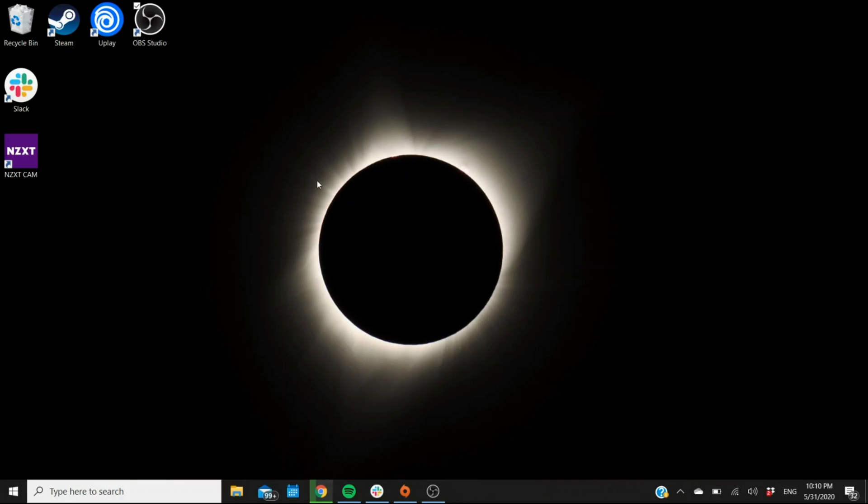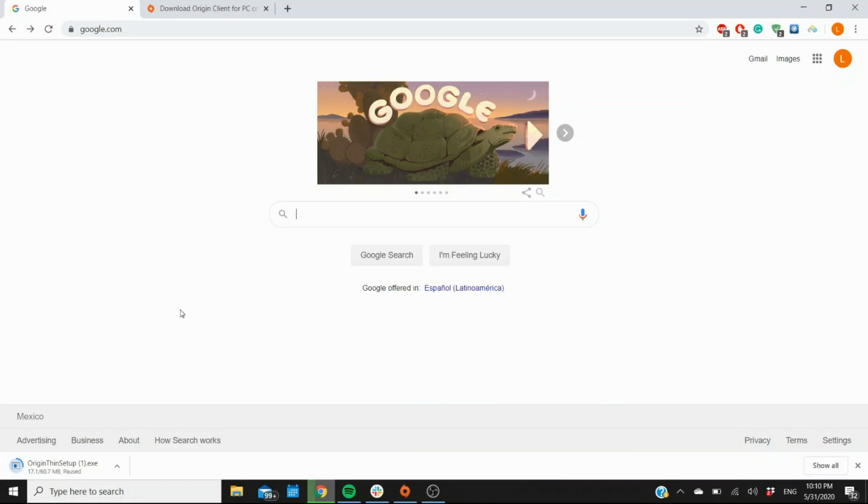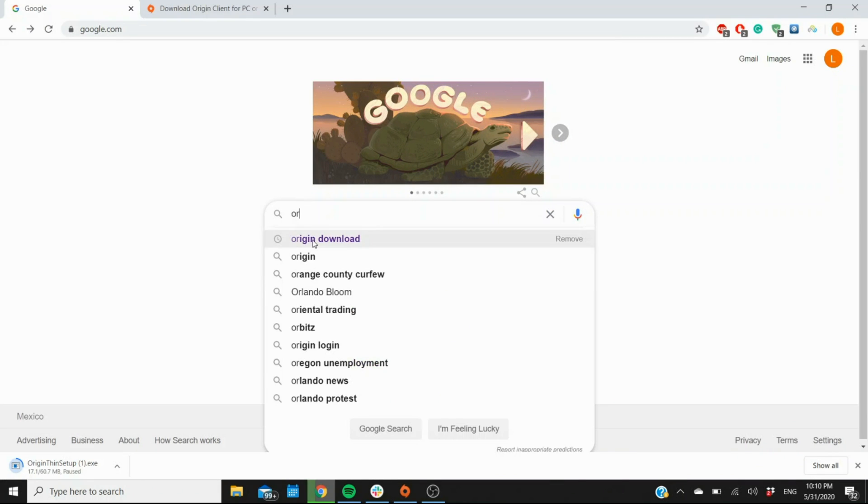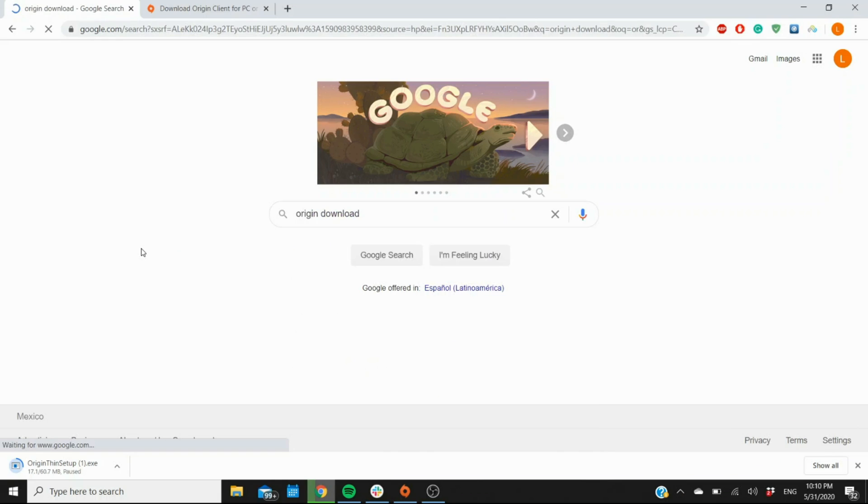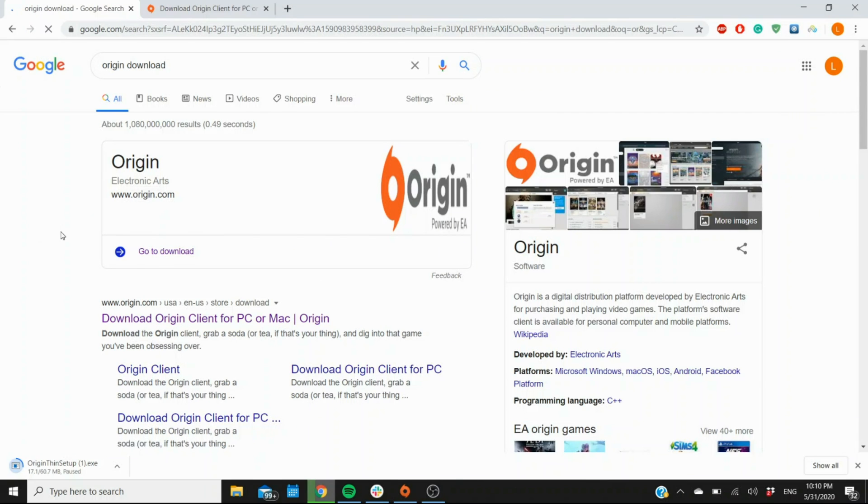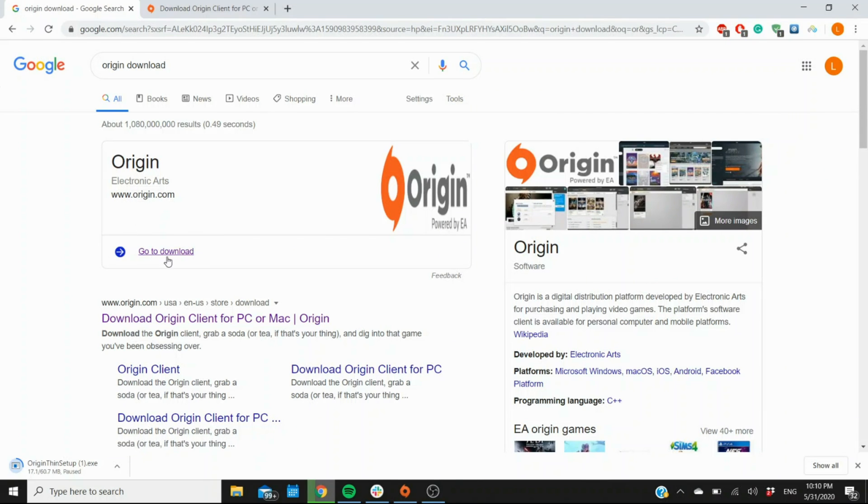The Origin platform is this one right here, the orange icon that I have already installed here. If you don't have it yet, then you want to go to your browser and search for Origin Download right here.